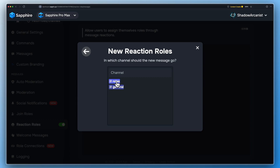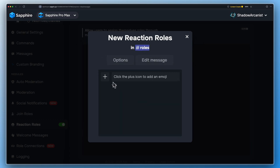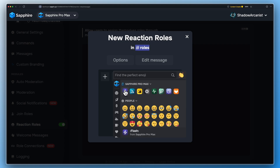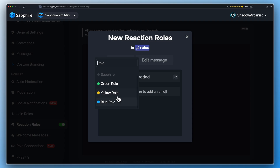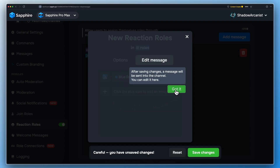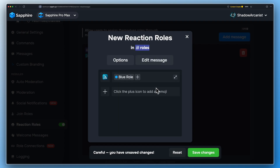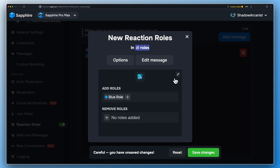Here choose the channel where you want to send the Reaction Role message. Click on this plus icon to add the emoji for your Reaction Roles. Click here to select the roles you want to give to your server member when they use this reaction. Click this option to select the roles you want to remove from your server member when they use this reaction.